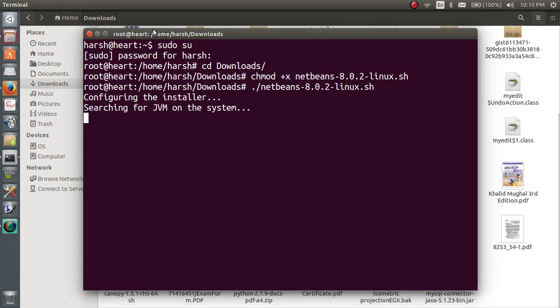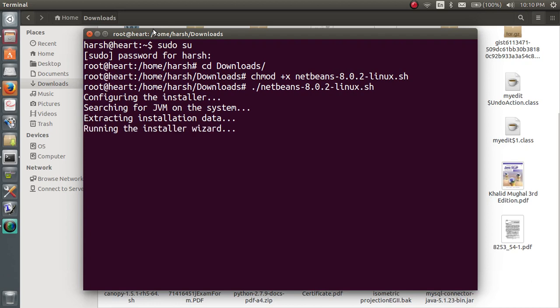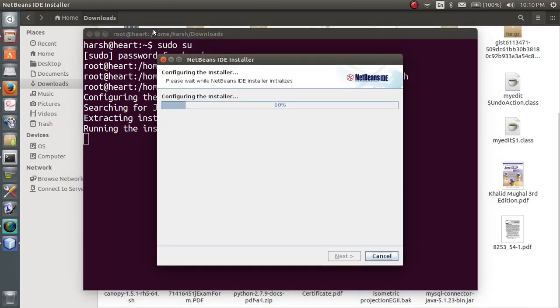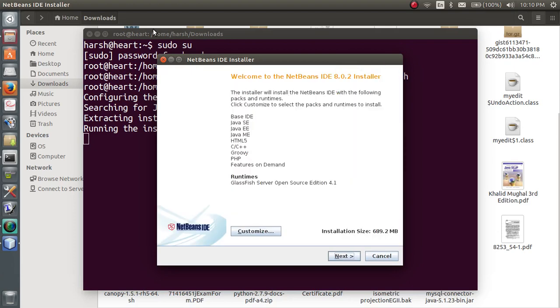Now it's configuring. Be sure that your Java is installed in Ubuntu. If your Java is not installed the process will not start up. So you can see the NetBeans IDE is being configured. Now here you can see welcome NetBeans IDE.